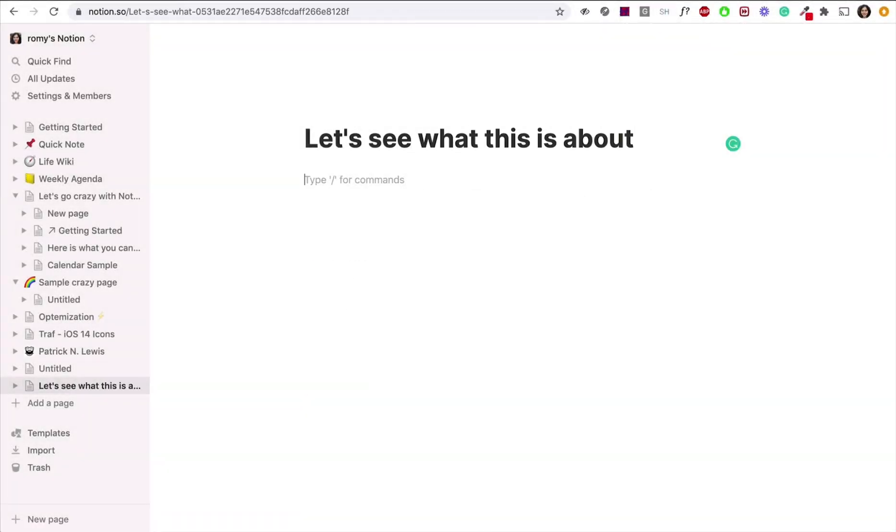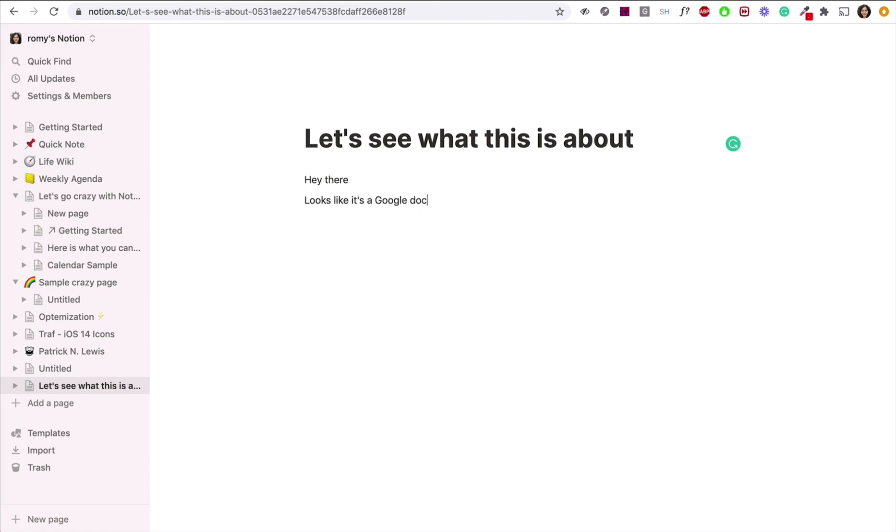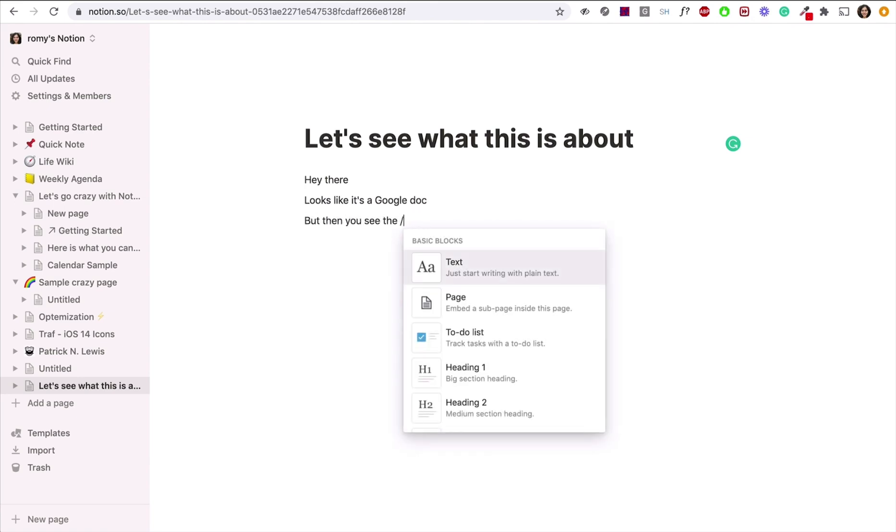You enter Notion. It's a blank page. So you start typing. It just looks like a prettier version of Google Docs. But then you hit the forward slash and your world explodes.